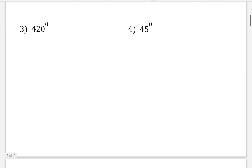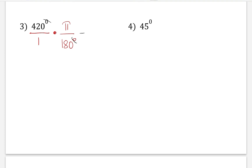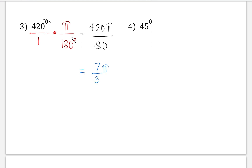Let us try another problem — 420 degrees. Converting these to radians: first we change it into a fraction times pi over 180 degrees. We cancel the degree symbol, and then that would leave us with 420 pi over 180. Simplifying 420 divided by 180, that would be 7 over 3 pi radians.